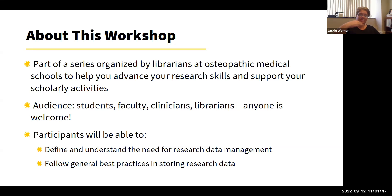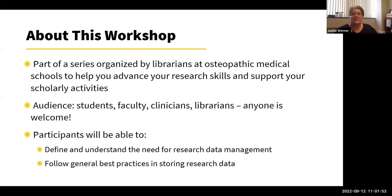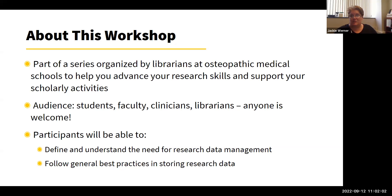With this crash course today, we hope that by the end of this workshop, you'll be able to define research data management and understand why we need it, and also follow general best practices in storing research data.